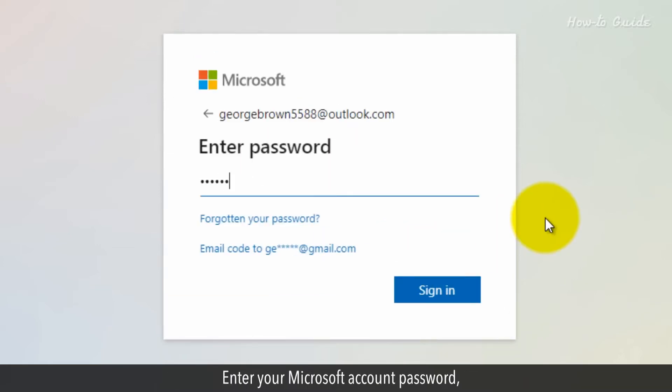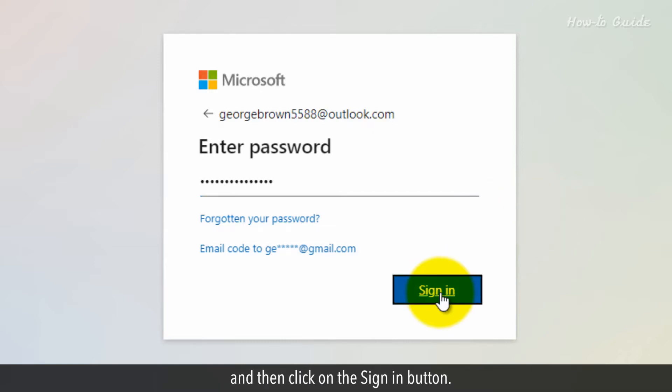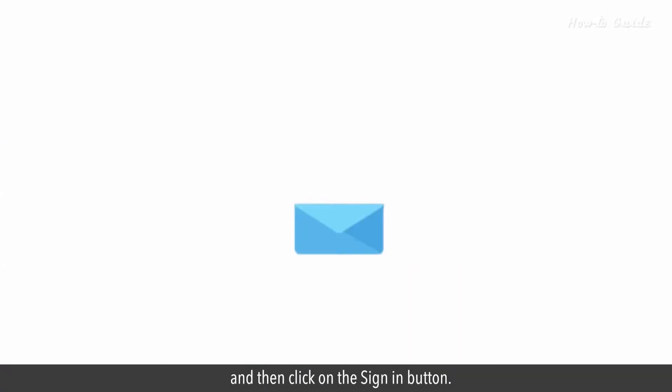Enter your Microsoft account password, and then click on the Sign In button.